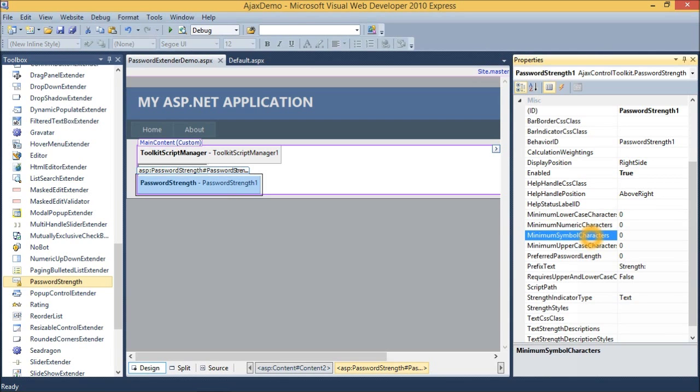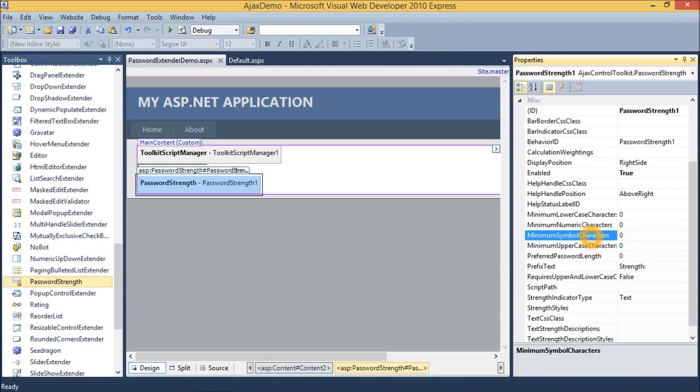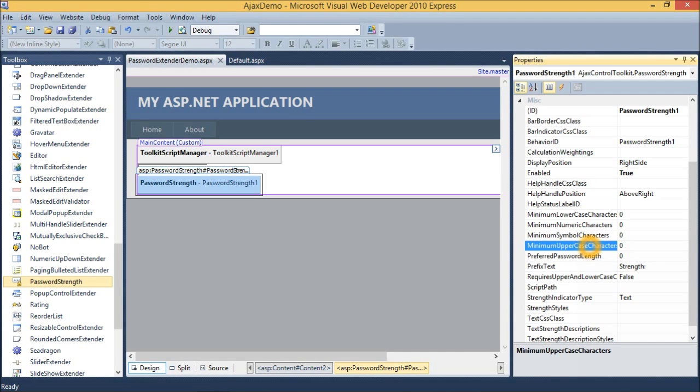Then minimum symbol characters. It does not include any letter or any digit. Then minimum uppercase characters. It specifies minimum number of uppercase characters required in password.